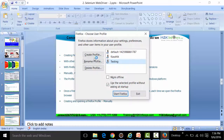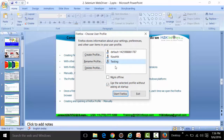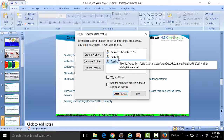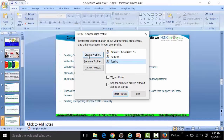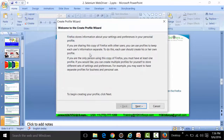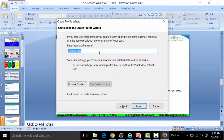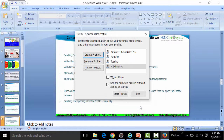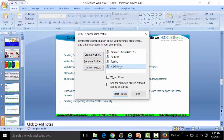In the Profile Manager you can create or delete a Firefox profile. I already have existing profiles called 'kaushik' and 'testing'. To create a new profile, click 'Create Profile', click Next, name it 'h2k infosys', and click Finish. Select this profile and click the 'Start Firefox' button to open Firefox with it.